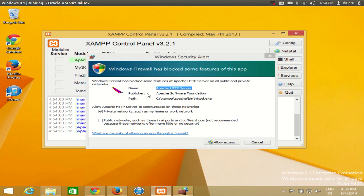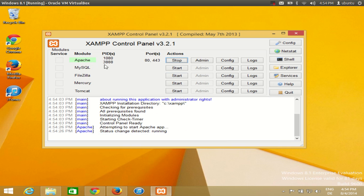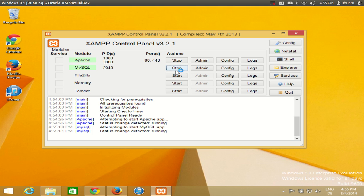It will give you a small warning about allowing access on private networks such as your home network, and also public networks such as airports and coffee shops. I generally allow access for both. This will start the Apache server. To start MySQL, click the start button and MySQL will be started as well. For now we only need Apache and MySQL — FileZilla and Tomcat you can use later.